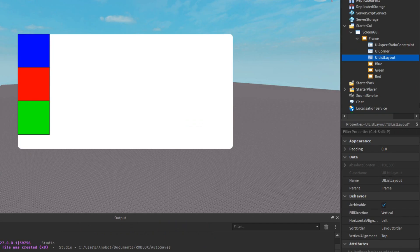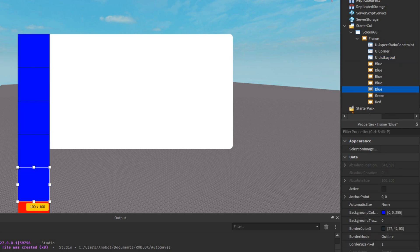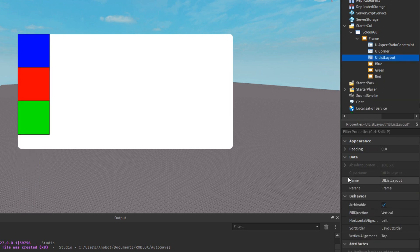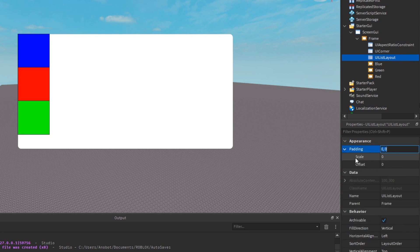Finally, UI List Layout arranges GUI objects in a single row rather than multiple rows. It has similar properties to UI Grid Layout but different. So if you insert it, objects go in a single row, not multiple rows. The padding property works differently and there's no cell size. Using offset for padding: if I change it, it adds spacing. You can also change the fill direction.